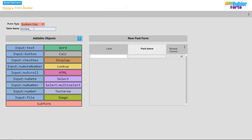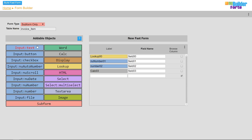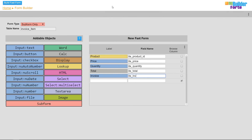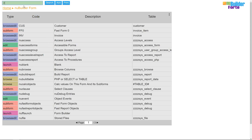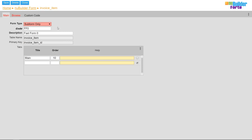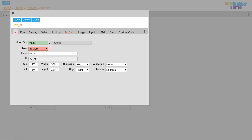At this point I'm going to build the final fast form — a sub form called invoice item. Now I can update the sub form object on the invoice form to display the invoice item sub form.